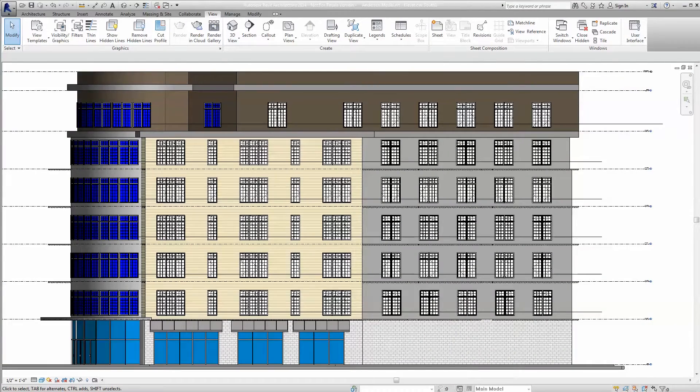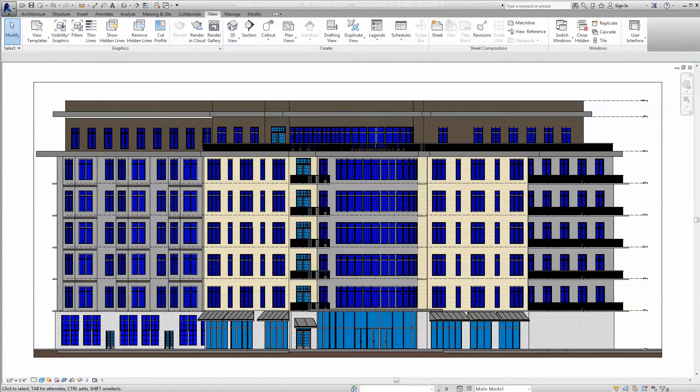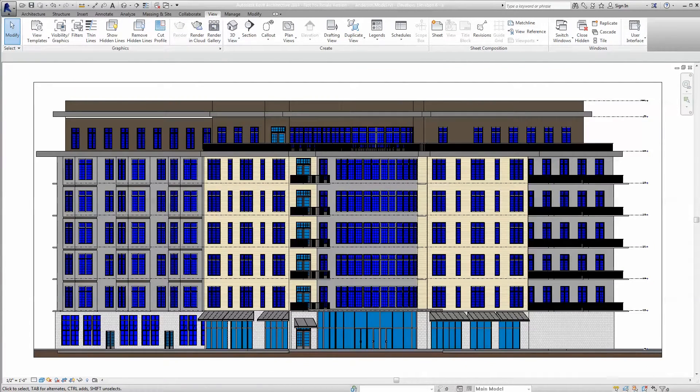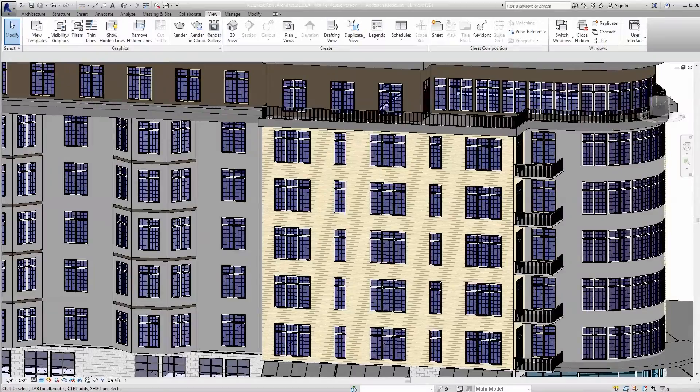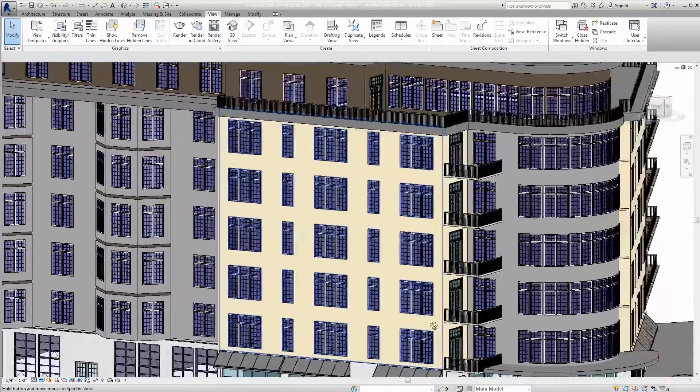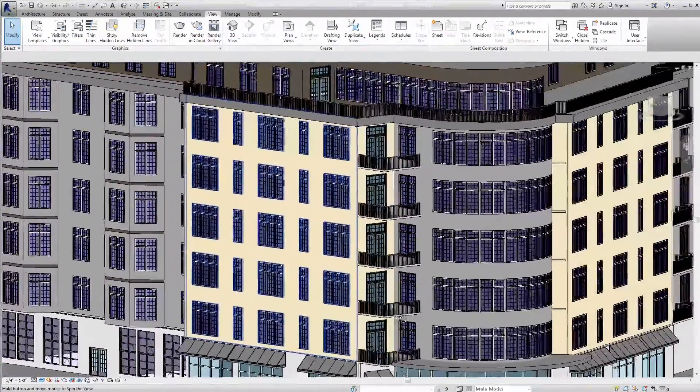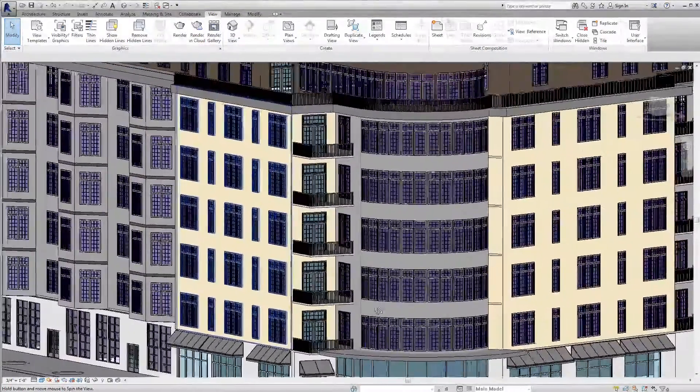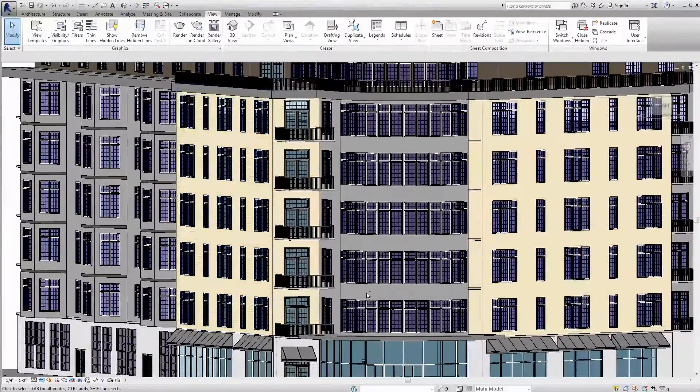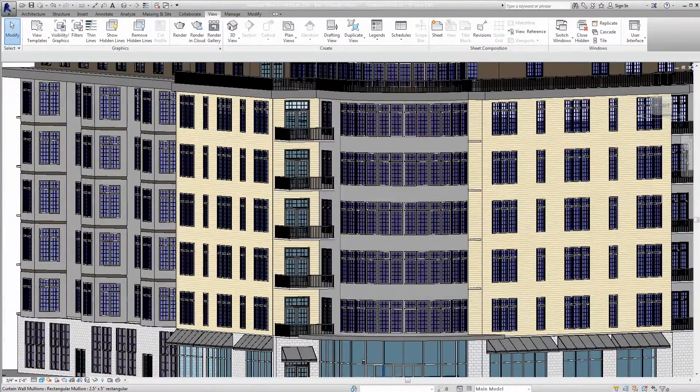That is why Anderson continues to be a leader in the window and door category by offering design services and tools to support you with the introduction of our Autodesk Seek certified Revit families.